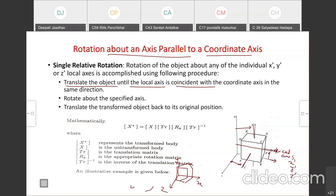First, we need to translate it to the original x-axis. Translate the object until the local axis is coincident with the original axis in the same direction. Then rotate with the desired angle about the x-axis. After rotation, translate it back to the original position.